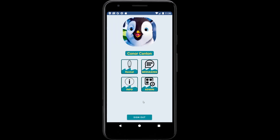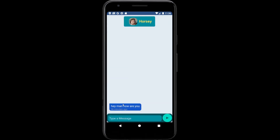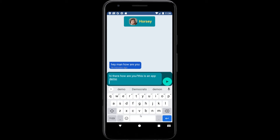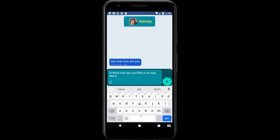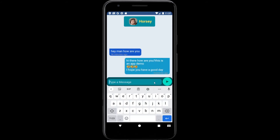After this, the user will be able to go to messaging. Messaging allows all users that have signed up for the app to message each other. Currently we have three chats. We're going to send a message to this user, and as you can see the message has been sent.